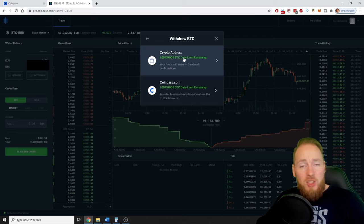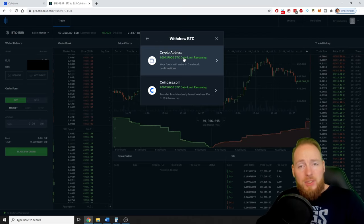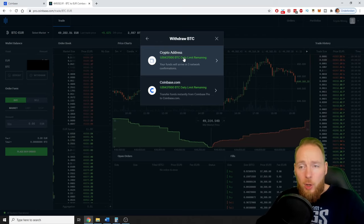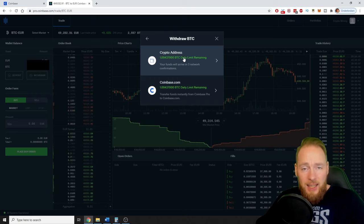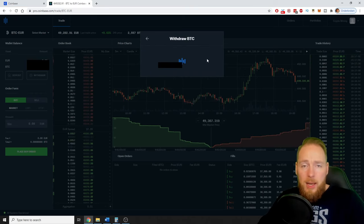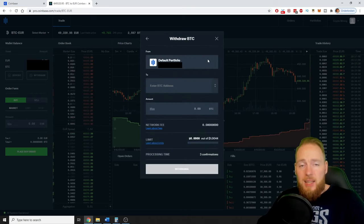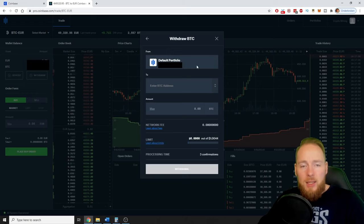So the crypto address has already been linked, so I press this. I already created my Bitcoin address.